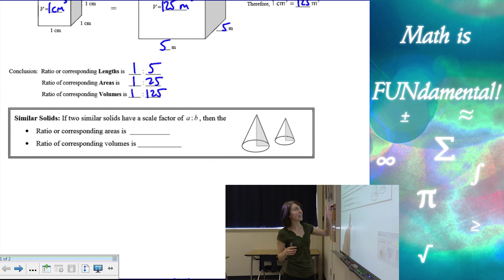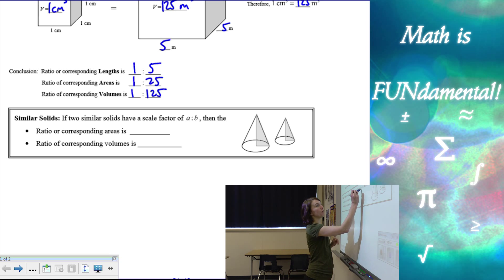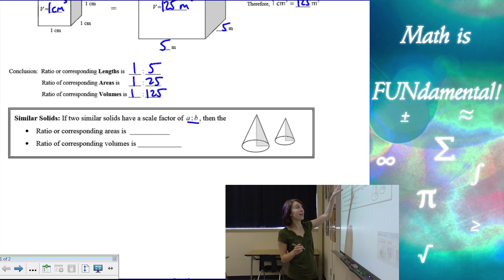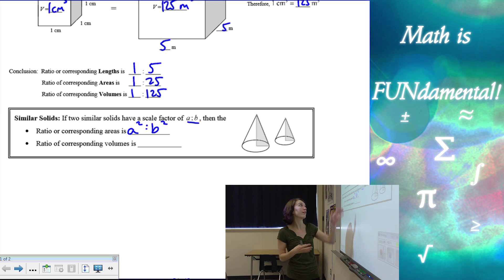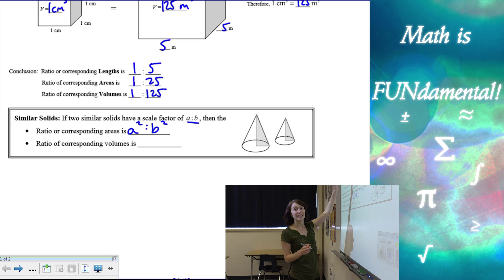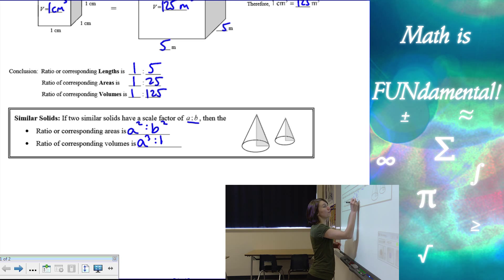We can see that if I take the scale factor A to B — like one to five — the ratio of the areas is going to be that ratio squared: A squared to B squared, just like one squared is one and five squared is 25. And the ratio of the volumes is going to be our scale factor cubed: A cubed to B cubed.